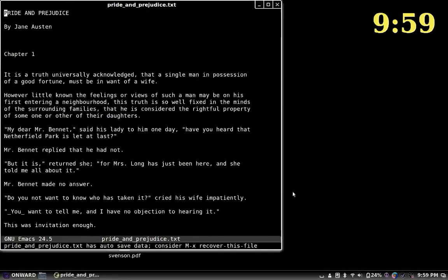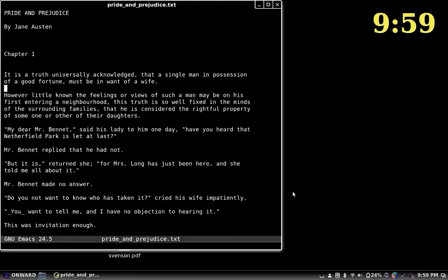Now that we're in this file, we can also move by sentence. It reads: 'Chapter 1. It is a truth universally acknowledged that a single man in possession of a good fortune must be in want of a wife. However little known the feelings or views of such a man may be on his first entering a neighbourhood.' Moving by sentence, you can also go back.